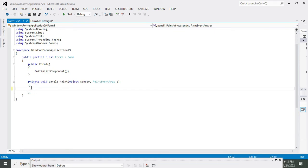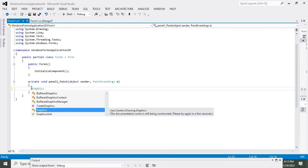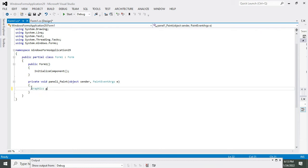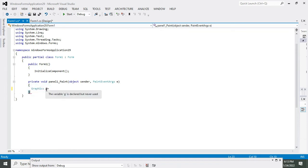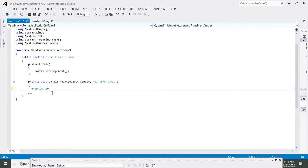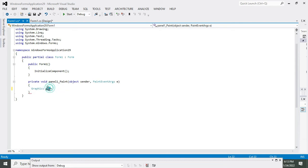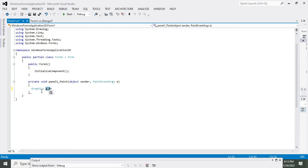Now we will write a name of the class. This class is used to define the variable, so Graphics g_zero equals, or we can write g_underscore_zero. This is just a variable, you can write anything here if you want. Graphics is a specialized class for drawing special types of shapes.